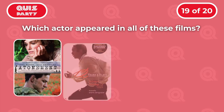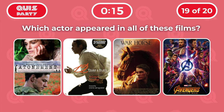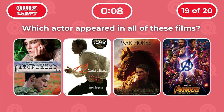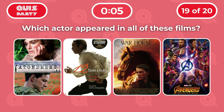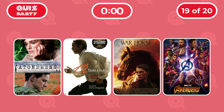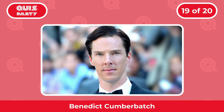Question 19: Which actor appeared in all of these films? Atonement, 12 Years a Slave, War Horse, and Avengers: Infinity War. That is Benedict Cumberbatch.